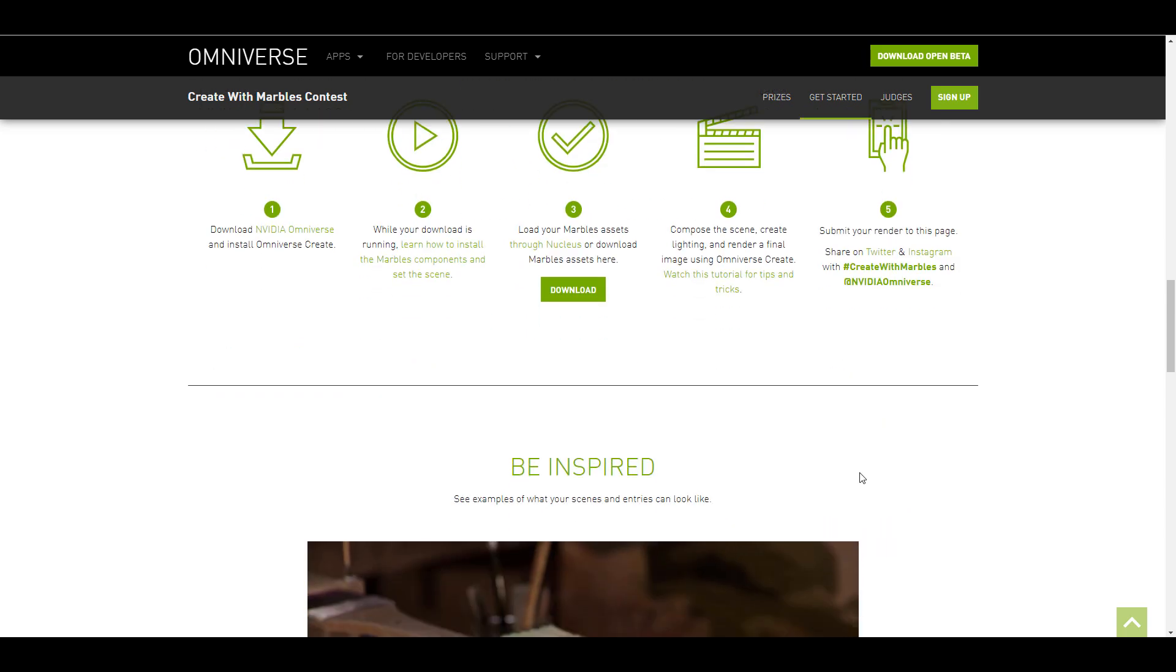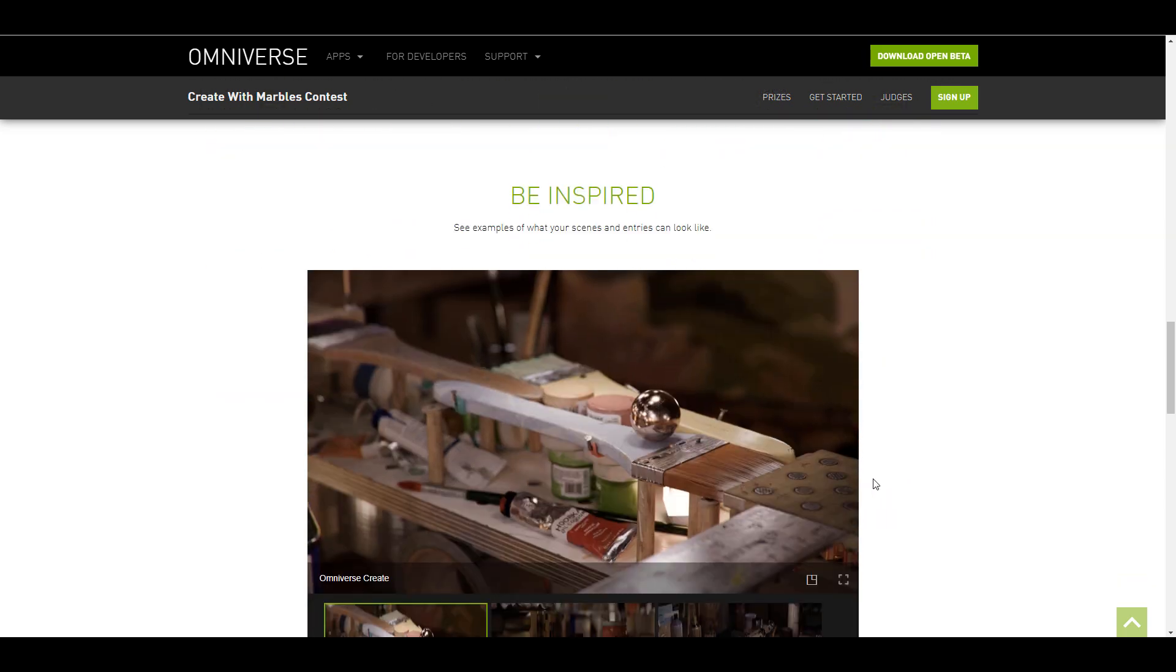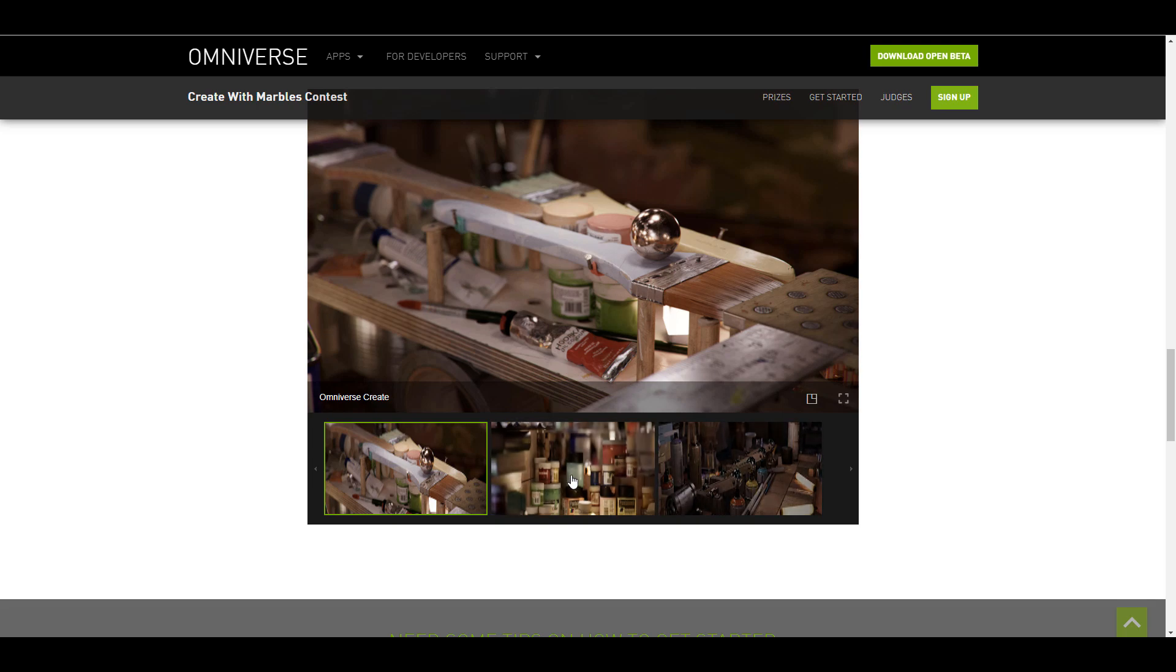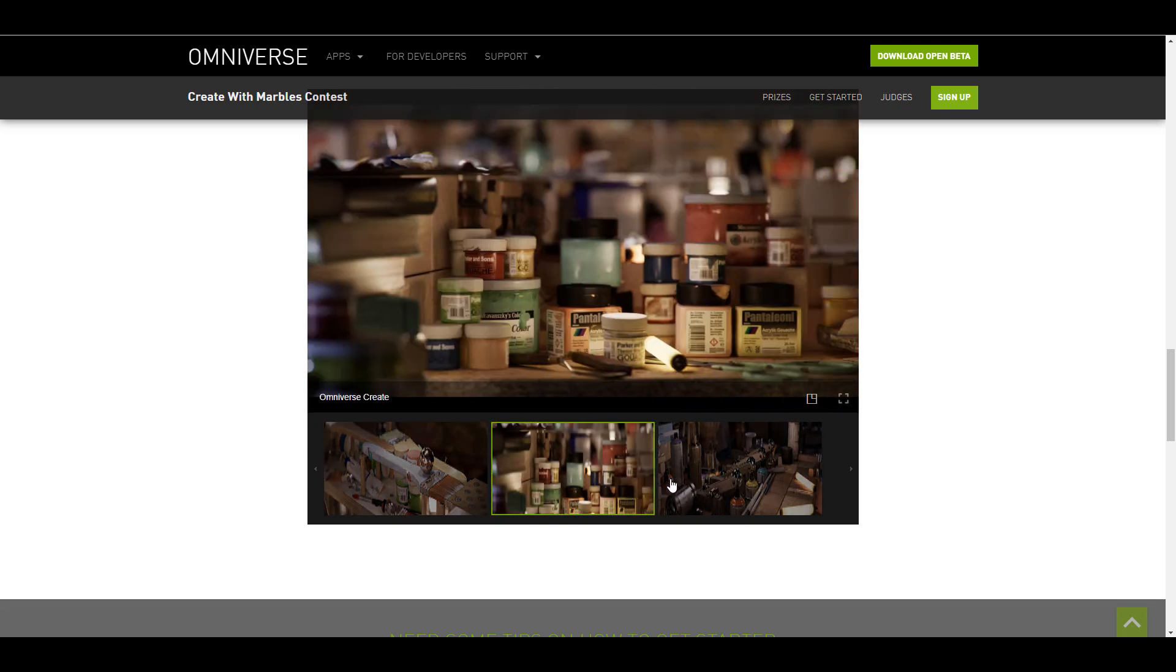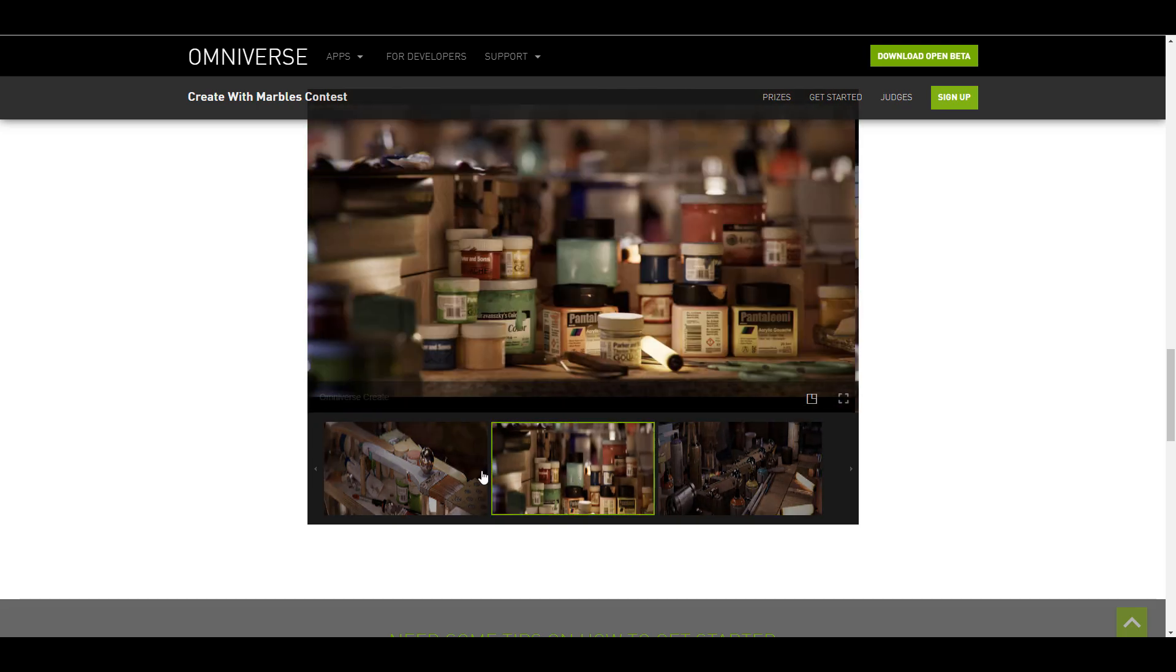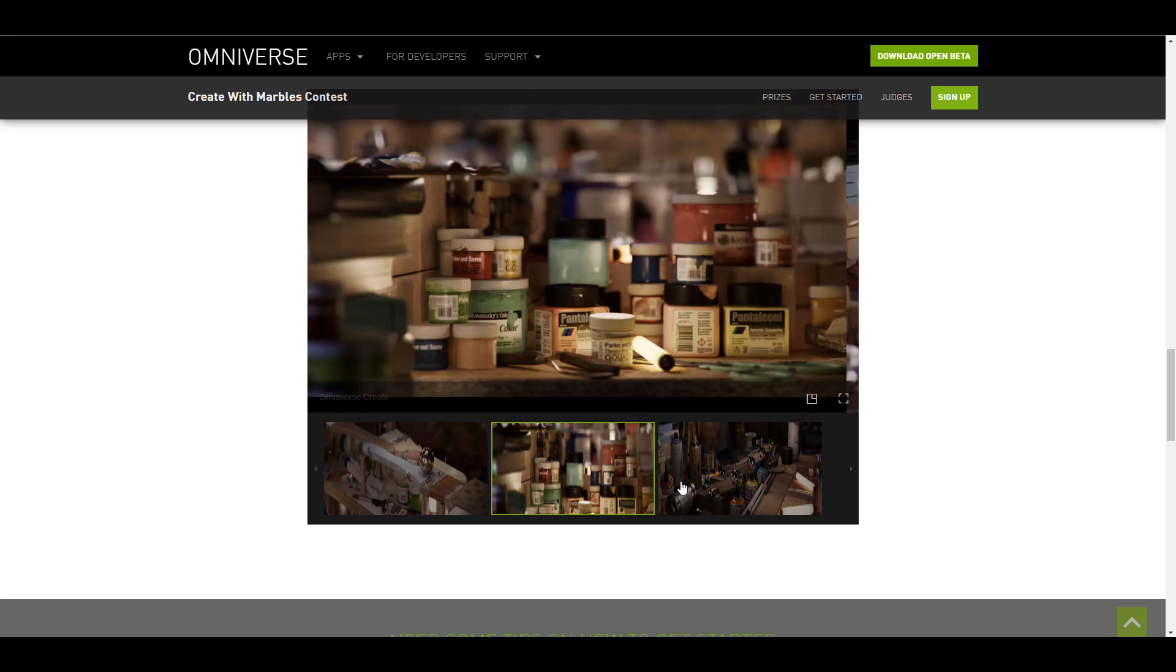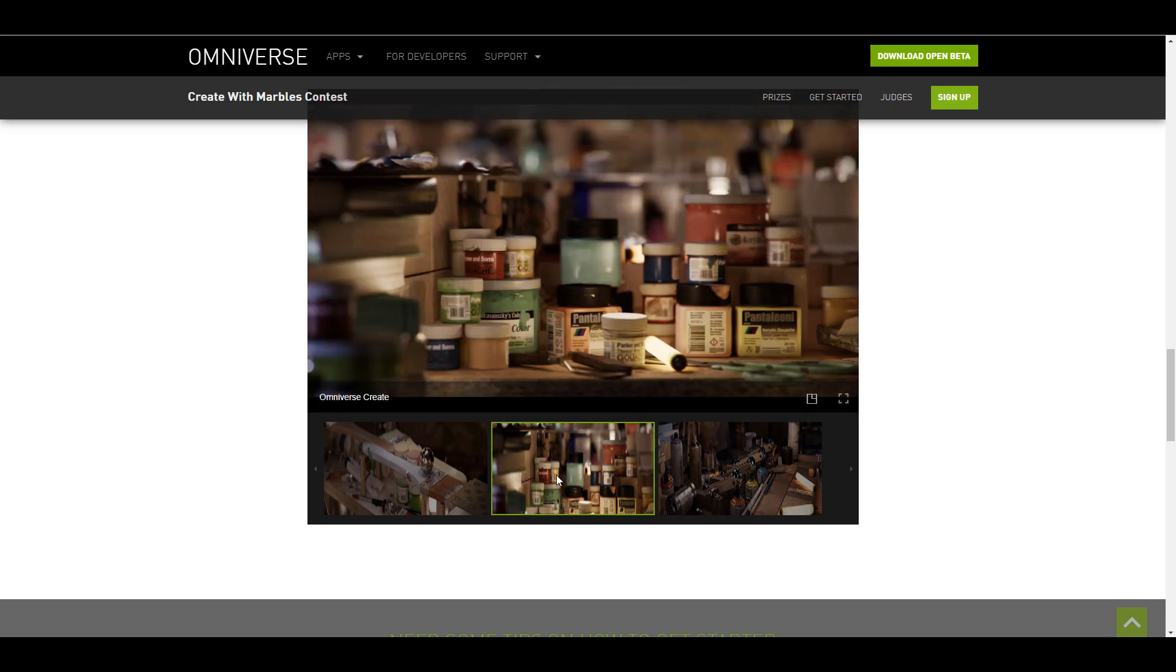And you might be wondering alright how do I get inspired? There's a couple of examples of how you can get inspired and how you can compose your own shots so you can see these things here and they're pretty cool like the lighting and also the rendering looks pretty cool.